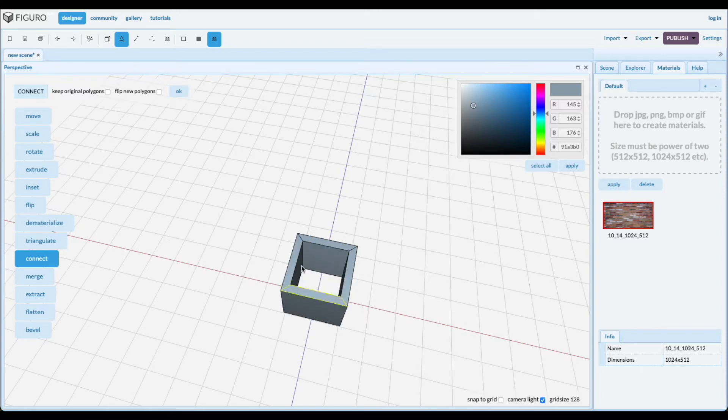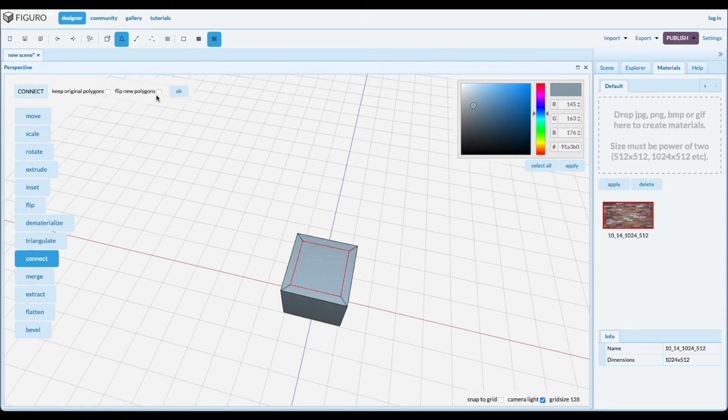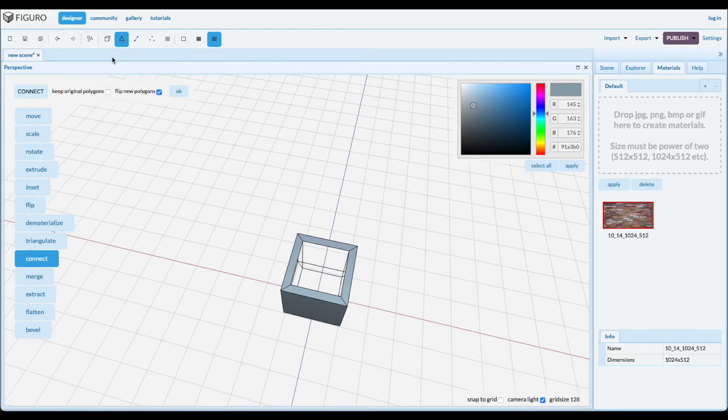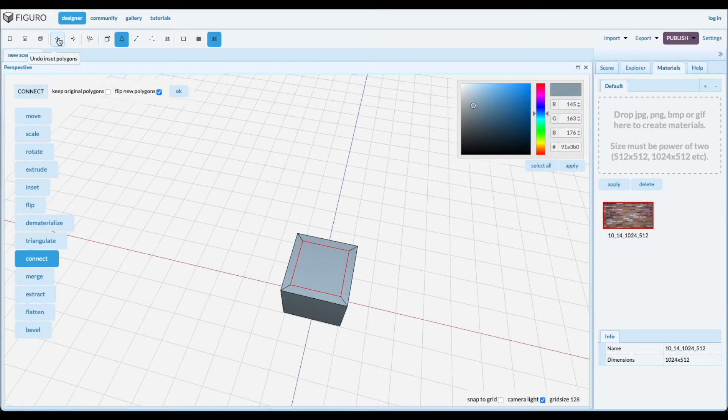So the walls are flipped, so you can't see them anymore. The normals are pointing out and you can't see them. Keep original polygons. So this is the original polygon, same on the bottom.